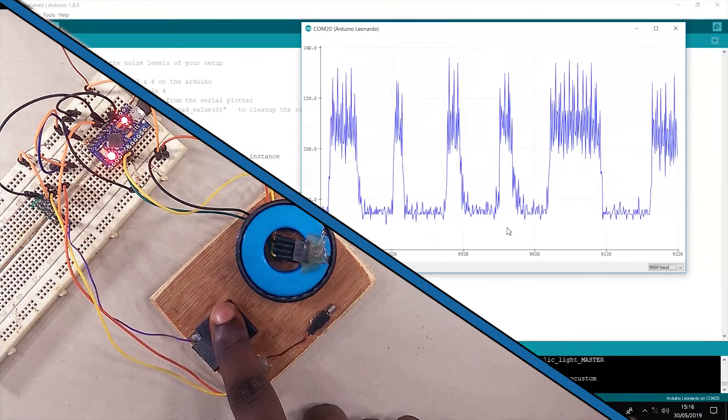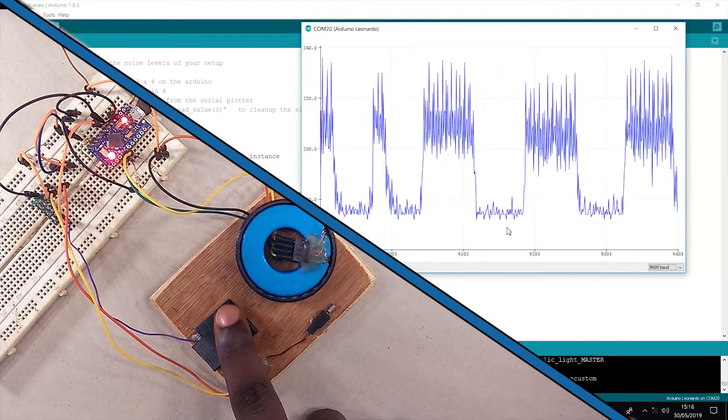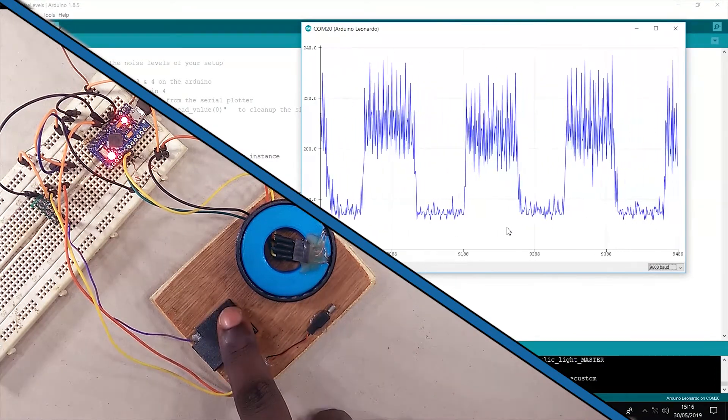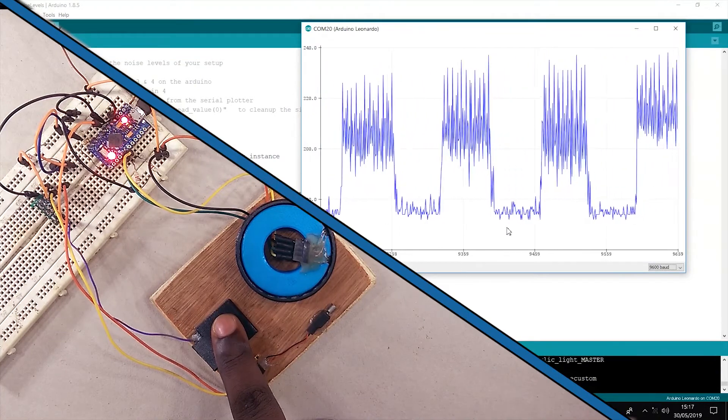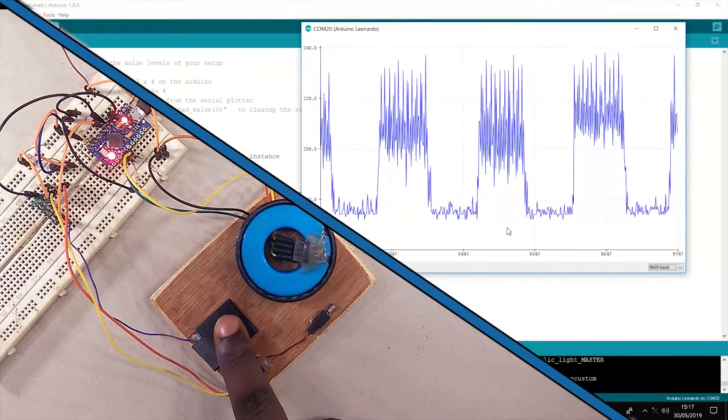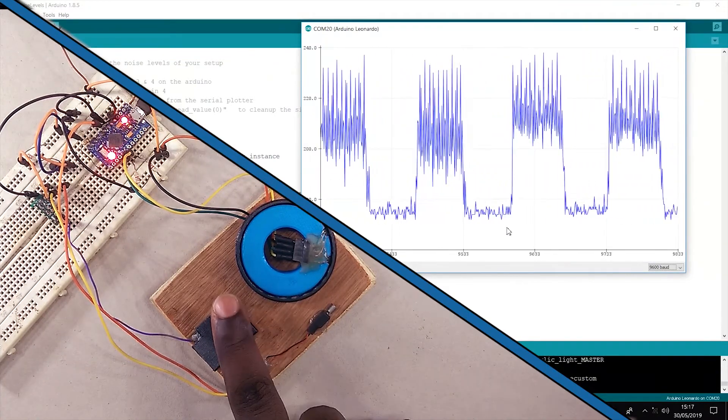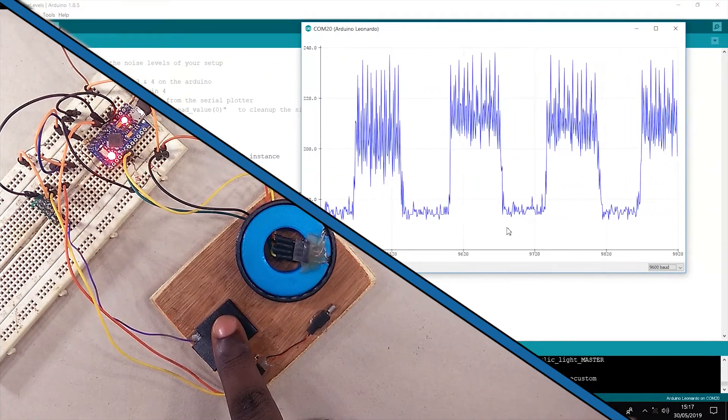Capacitive touch, in general, is highly susceptible to noise. In extremely noisy environments, the signal will look something like this.